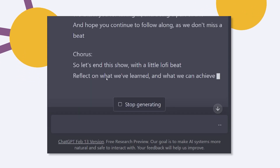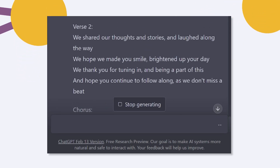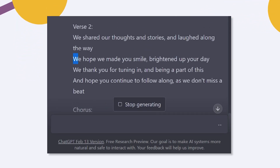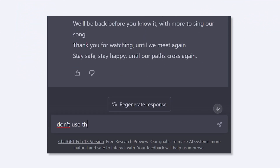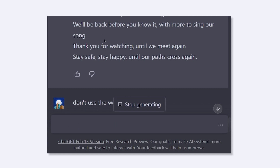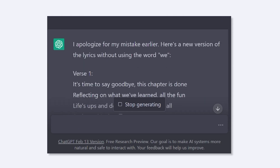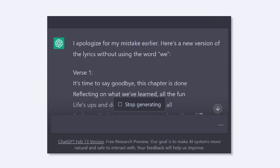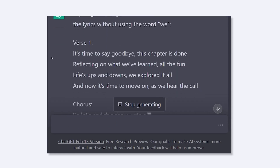For example, it was using the word 'we' all the time. Anyway, it did come up with a song, and you're gonna listen to it with lyrics and all later at the end of the video.